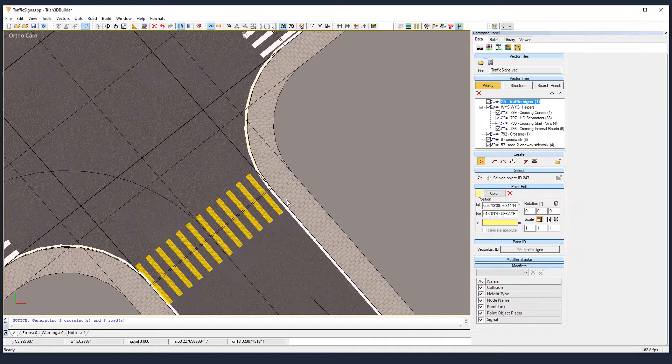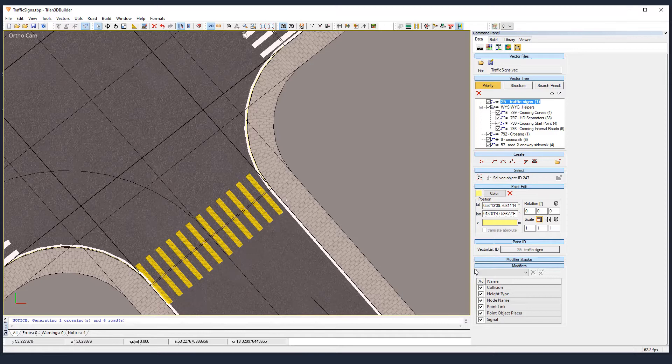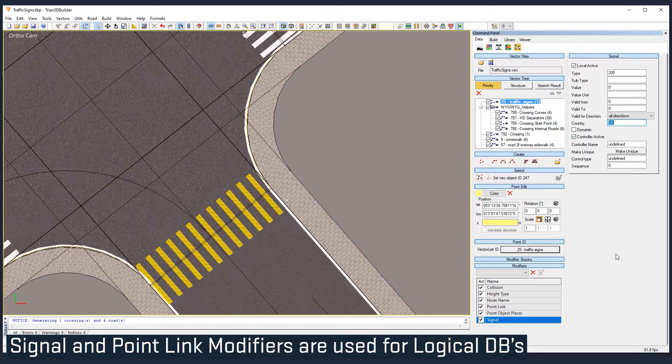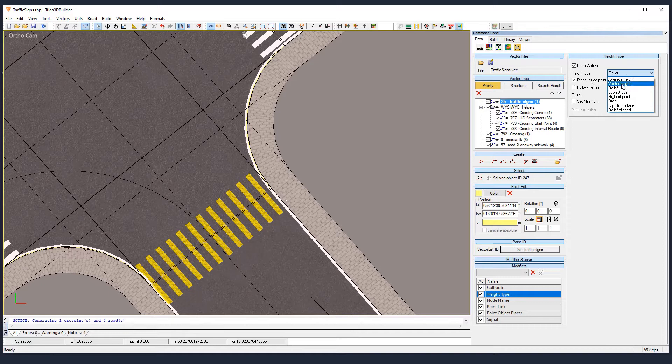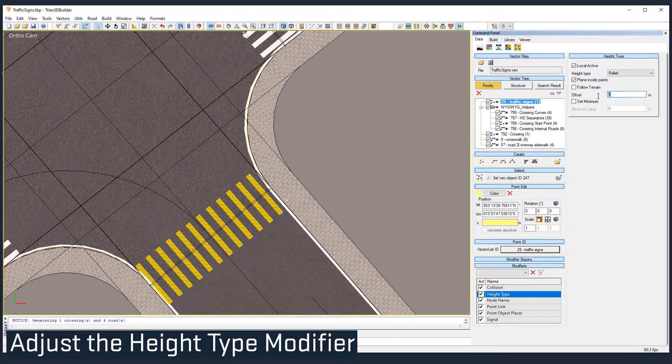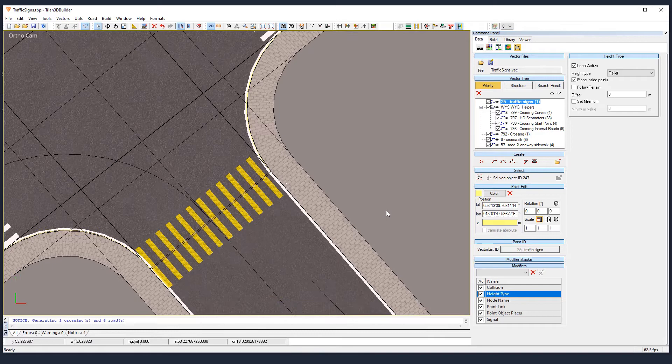Now we see the modifiers that conform the traffic signs vector list. Some of them are related with logical databases, like the sign-out modifier or the point-link modifier. But the height type, for example, is one that we need. You can choose here what kind of height. Relief is okay, but without that offset. So let's set the offset to zero because we don't want flying signs.